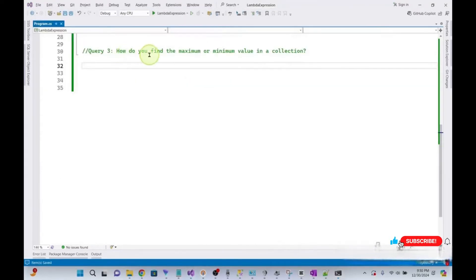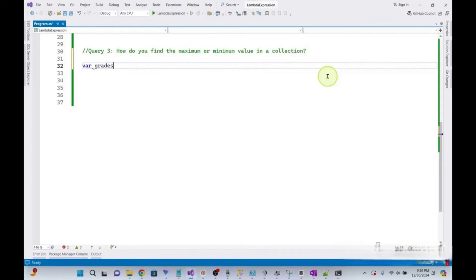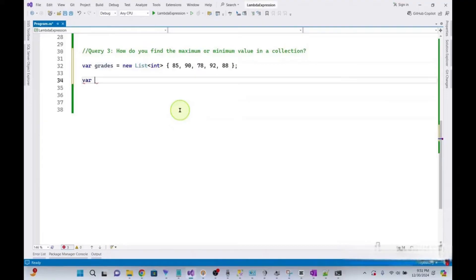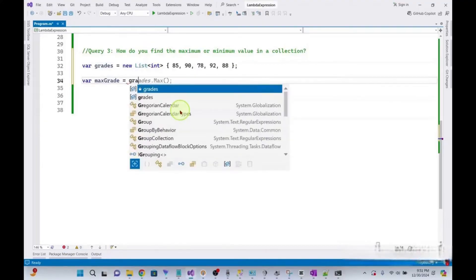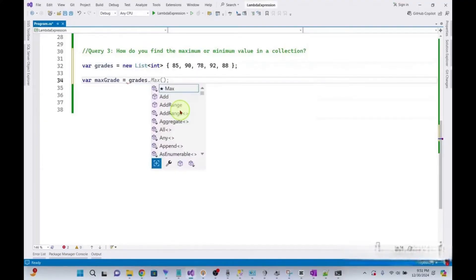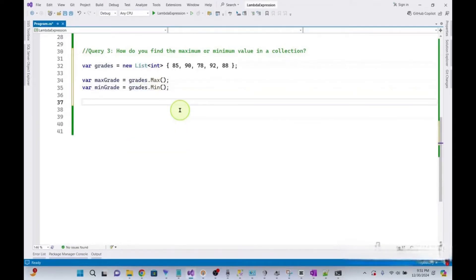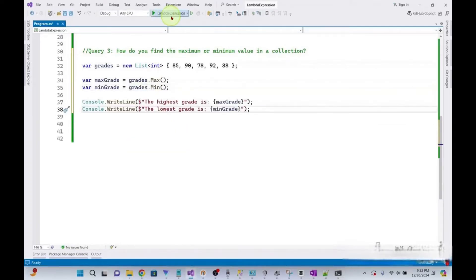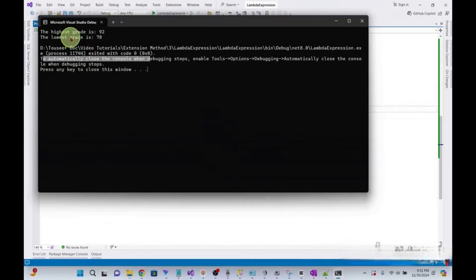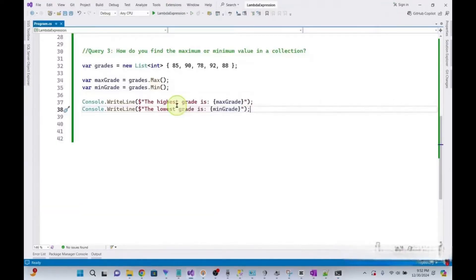In this query: how do you find the maximum and minimum value in a collection? Let's declare an array. I take a variable maxGrade set to grades.Max() and minGrade set to grades.Min(), then print both values. The highest grade is 92 and the lowest grade is 78.